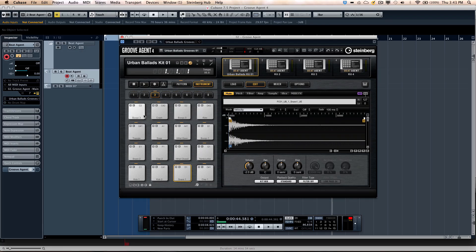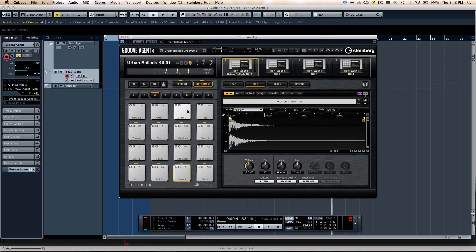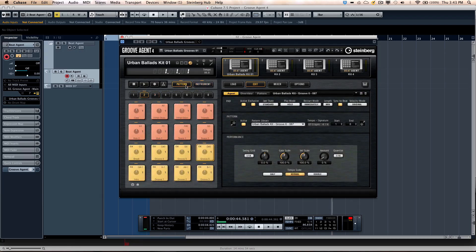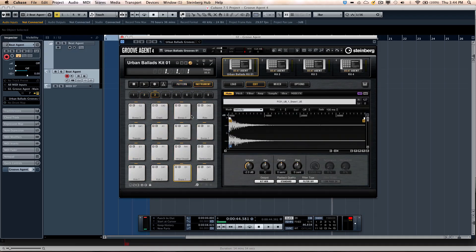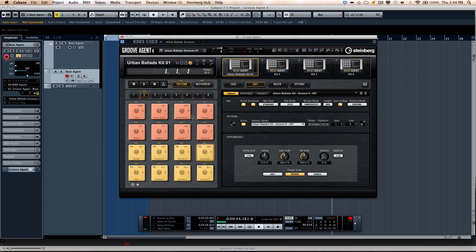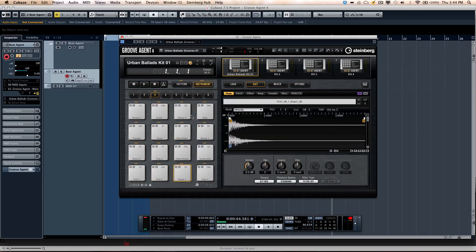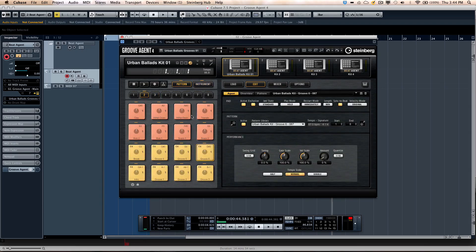So there are 16 pads per bank, there are 8 banks, and each pad could have up to 8 samples in different velocity layers. There is also a second layer of pads called Pattern Pads, which we'll look at in just a couple minutes. You can toggle back and forth between the instrument and Pattern Pads by hitting the E key.